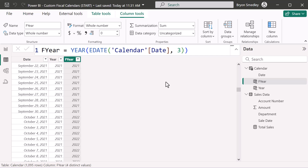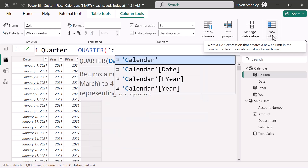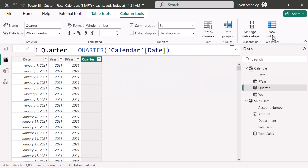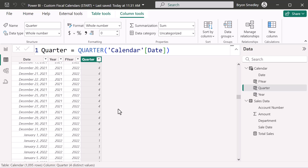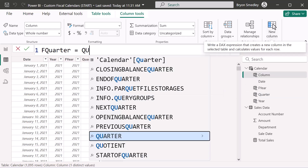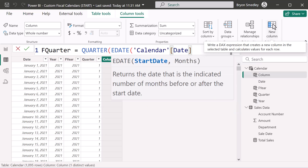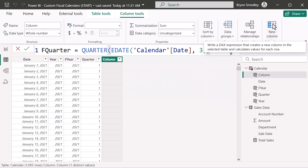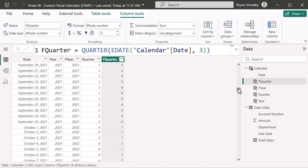Now let's do quarters. Create a new column called Quarter using the QUARTER function pointing to the calendar date field. January 1st is Q1, December 31st is Q4, and January 1st of the next year restarts at Q1. For fiscal quarter, create a new column F Quarter — use QUARTER but feed it an EDATE-adjusted date pushed three months forward. January gets pushed to April, which is Q2, so only the quarter portion is kept.